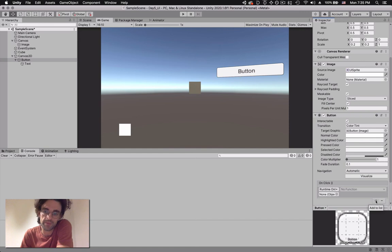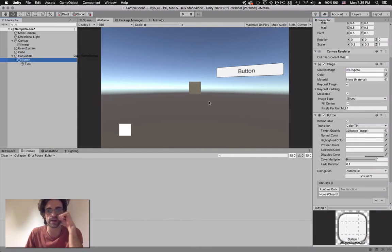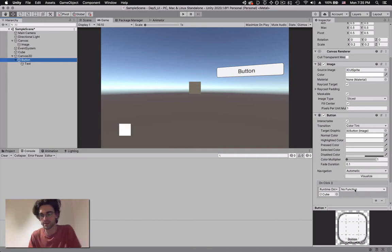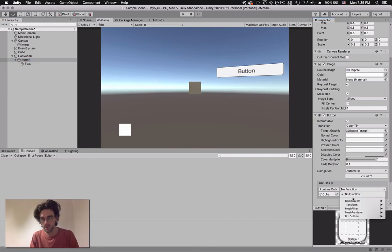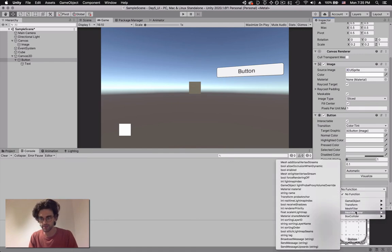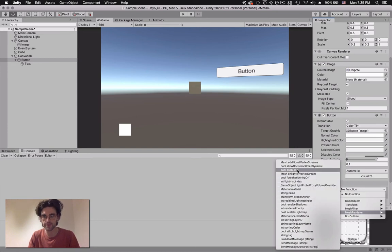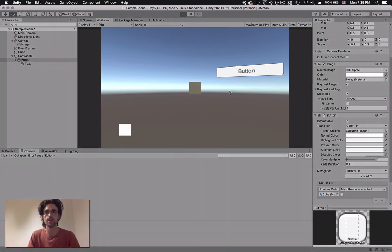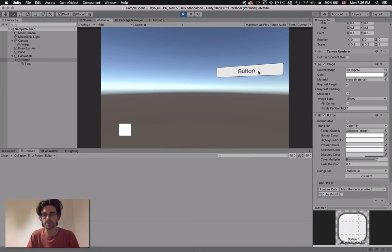When we click plus to add a new event, as usual with Unity we deal with game objects, components, and attributes. First we need the game object we want to affect - we drag the cube into the field. Then we choose what to do with the cube: we can go to the mesh renderer component and set the boolean 'enabled' to false. The checkbox at the bottom sets what the value should be once clicked - so when we play and click the button, the mesh renderer is set to false and the cube disappears.